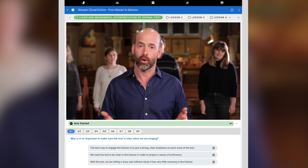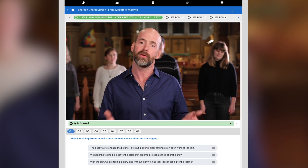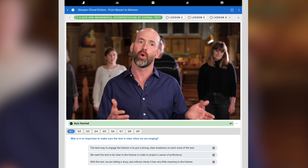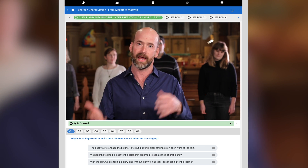Today we're talking about choral blend and how to create different choral blended sounds from an individual singer and from a choir. This is going to be a two-stage process.